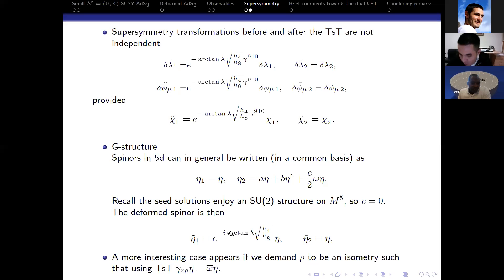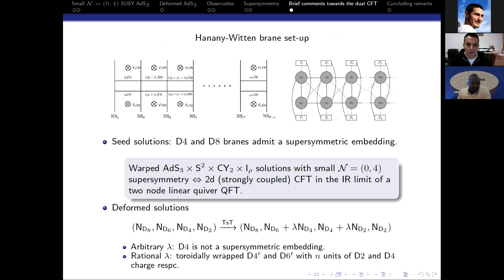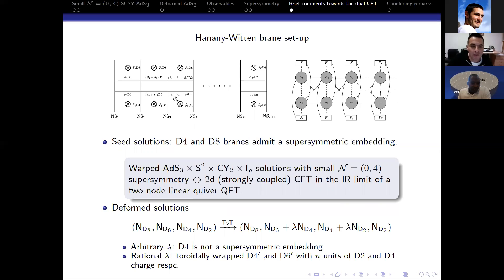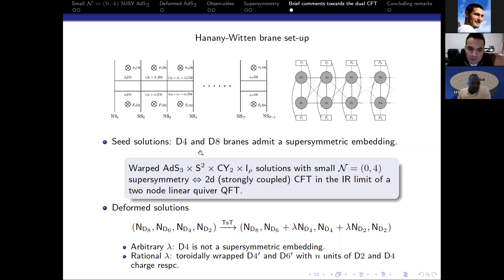This last part is still an ongoing project so I will just drop some brief comments. All of what I have said can be summarized in terms of a Hanany-Witten brane setup, where the table I wrote down corresponds to one interval, and we have many intervals put together. We have to be careful because D4 and D8 branes were flavor branes, so we must ensure they define supersymmetric embeddings. Using kappa symmetry for the seed solution, one can prove that is the case, so we can take this Hanany-Witten brane setup seriously.